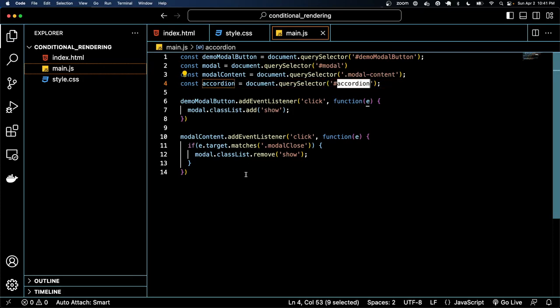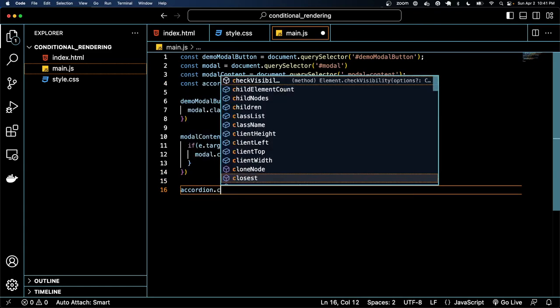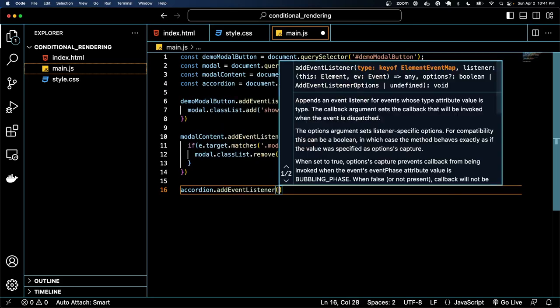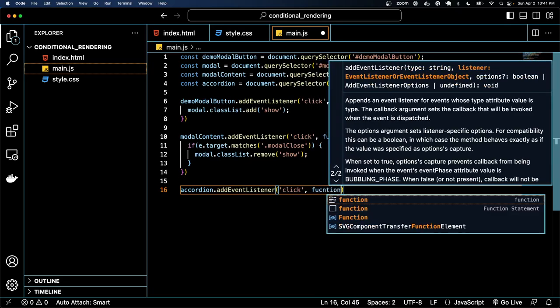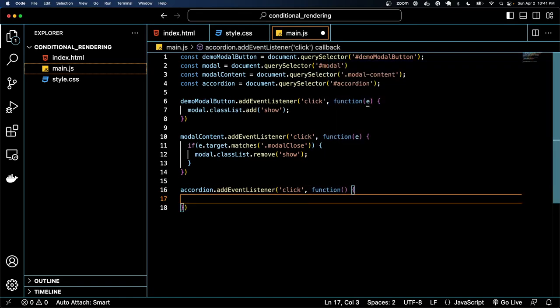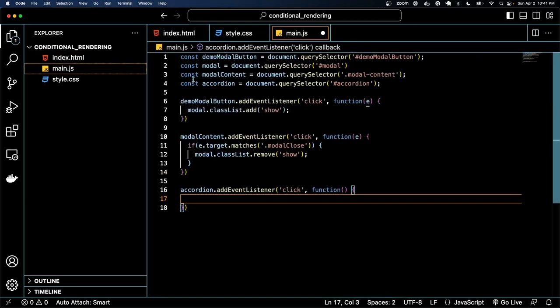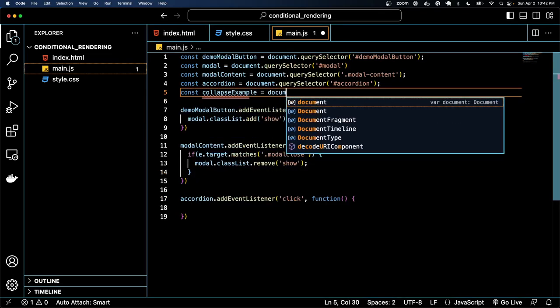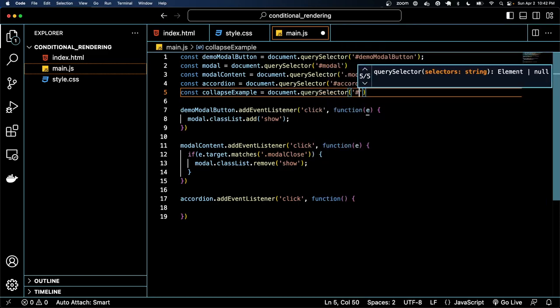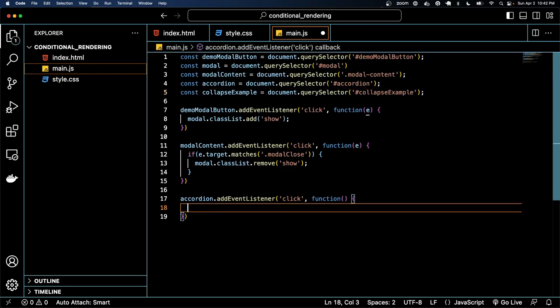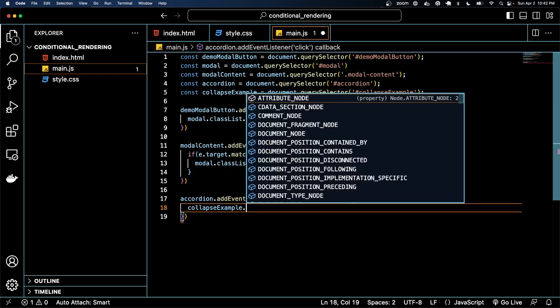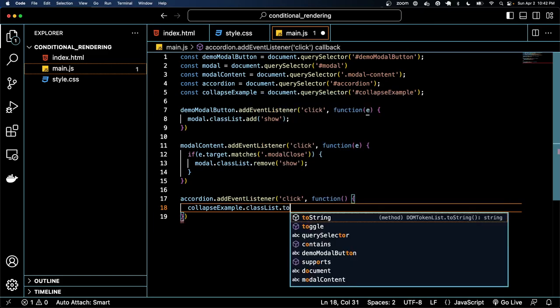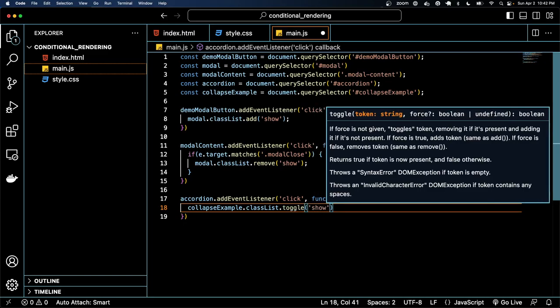So we got it and when we click it we also just want to grab the collapse example which already has an ID and we're going to classList.toggle that show class.